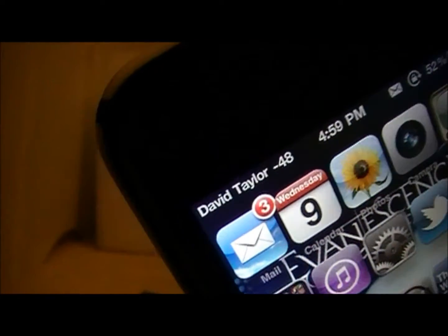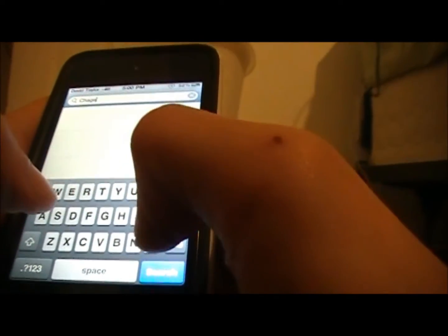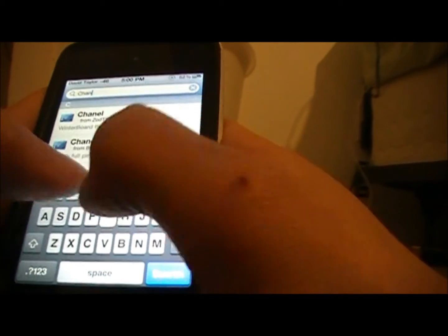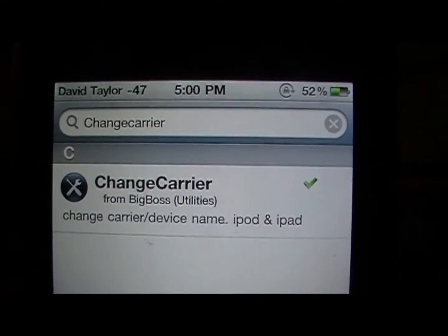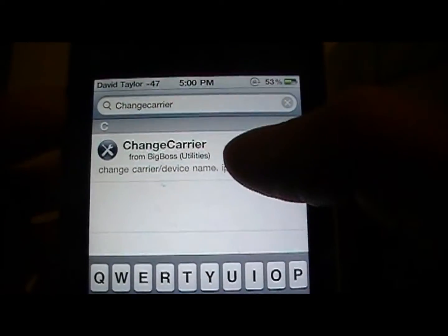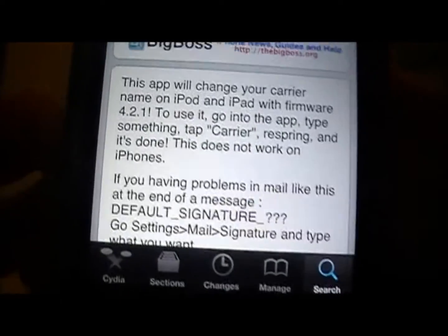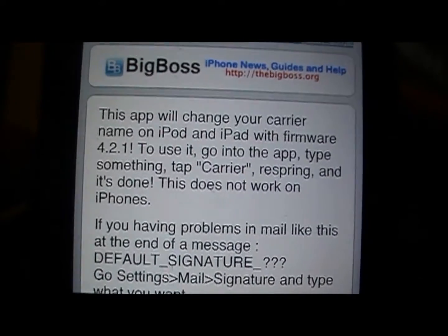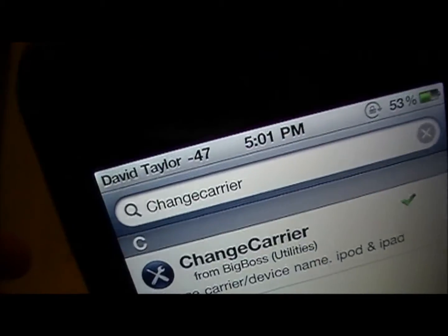Now I'm going to show you how to change your carrier to whatever you want it to say. You're going to want to go into Cydia and search for an app called Change Carrier — all one word, Change Carrier. It's from the Big Boss repo. Install that. The only thing is that this only works on the 4.2.1 firmware on the iPod and the iPad. But if you have an iPod or iPad and you want to change the carrier logo up there to whatever you want, just install this.